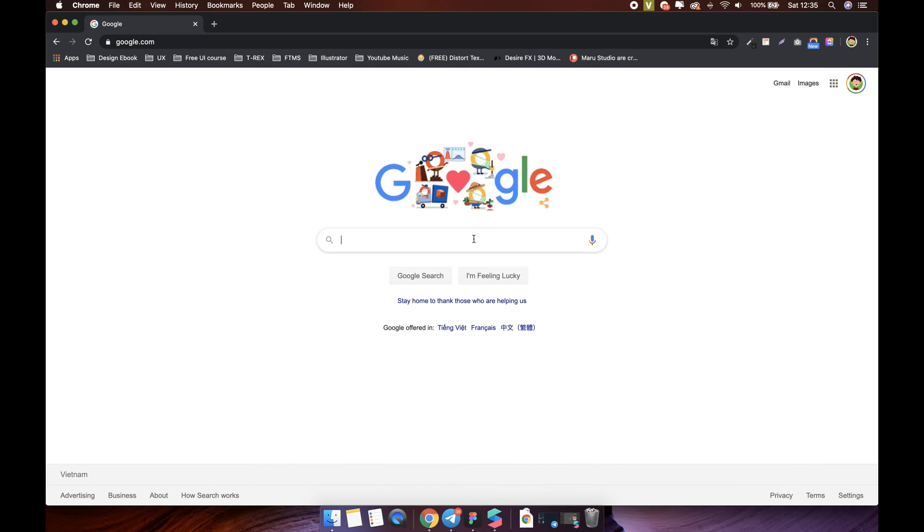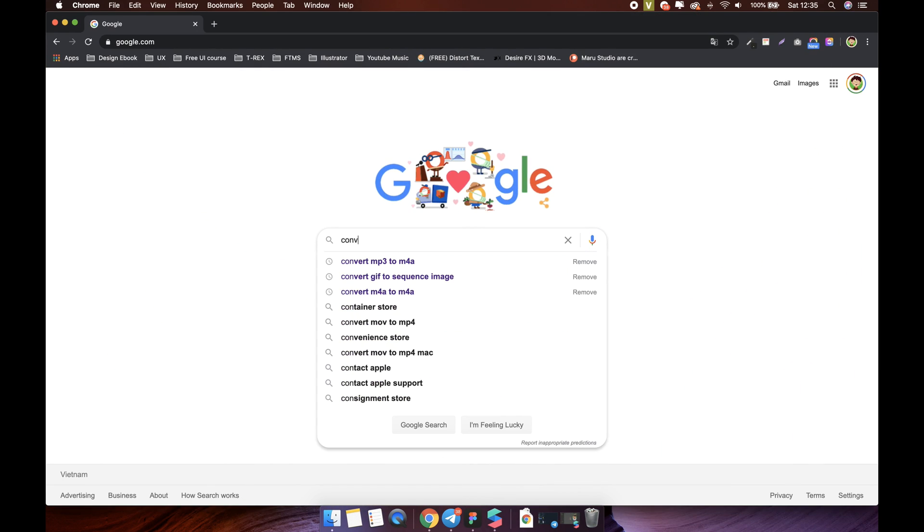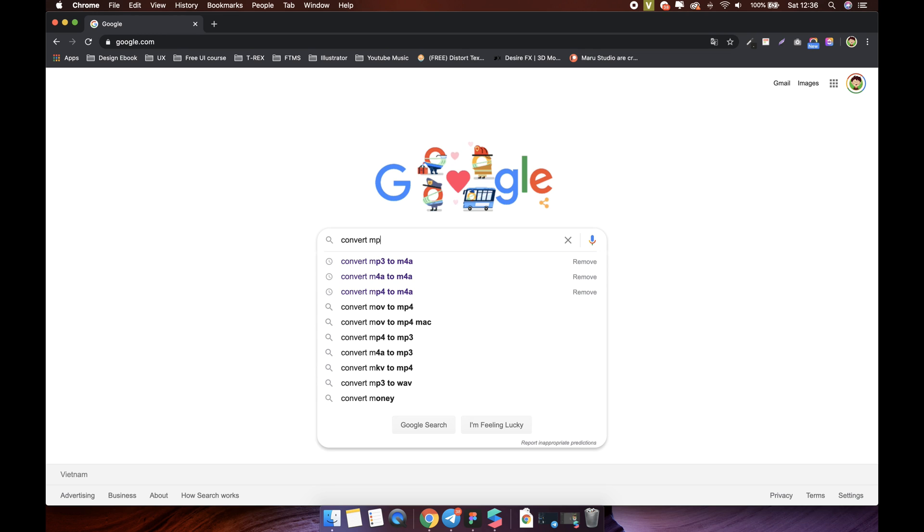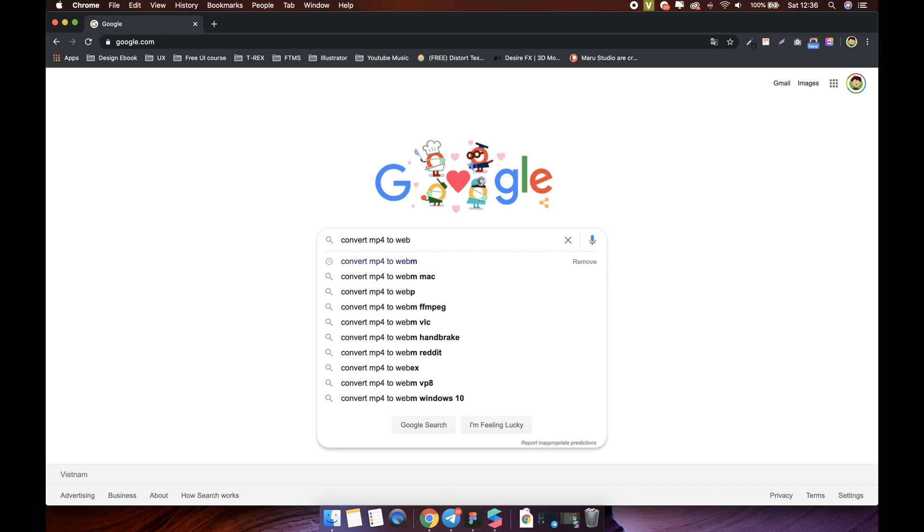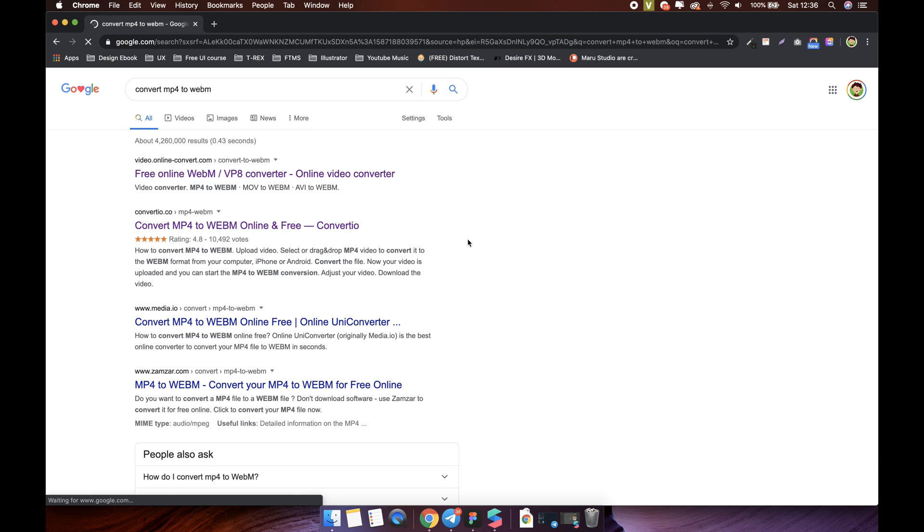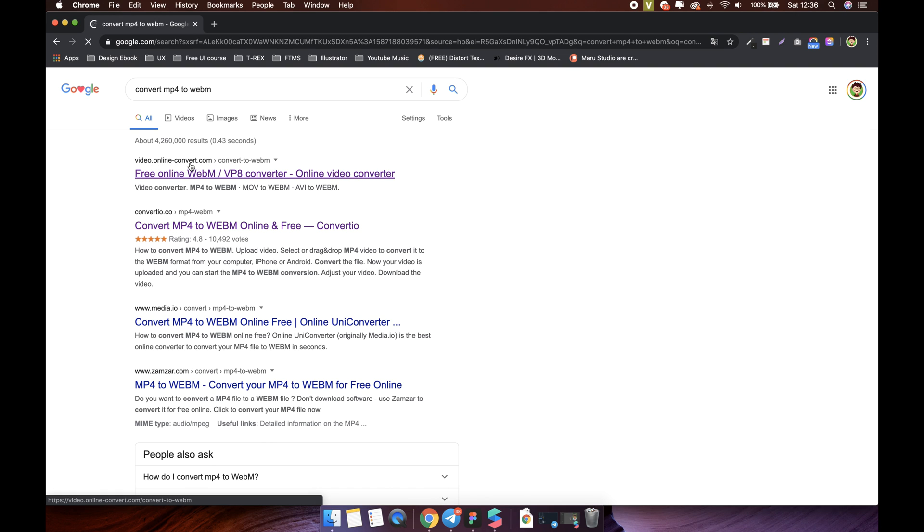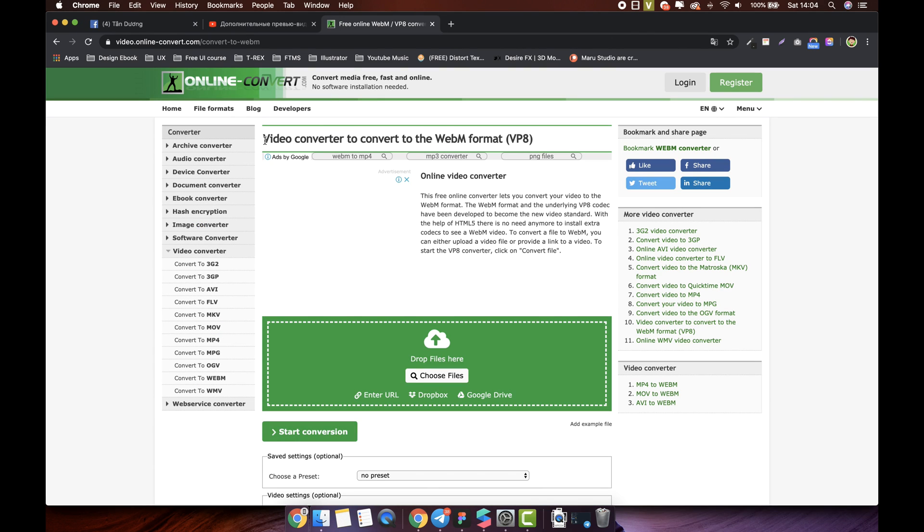Okay. First, you must convert your video file into WebM format. I recommend using the website OnlineConvert.com. Please bookmark it because we will use this site many times in the course.